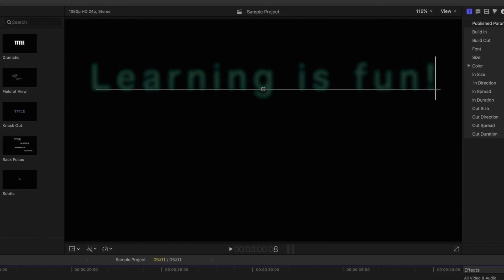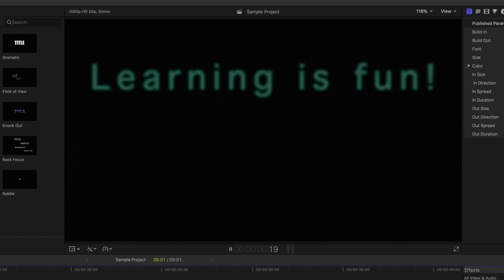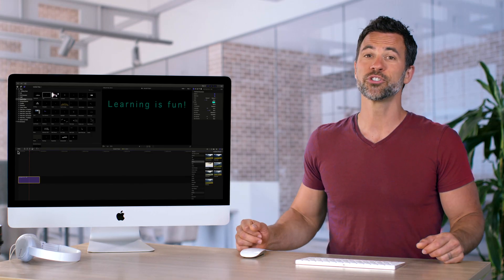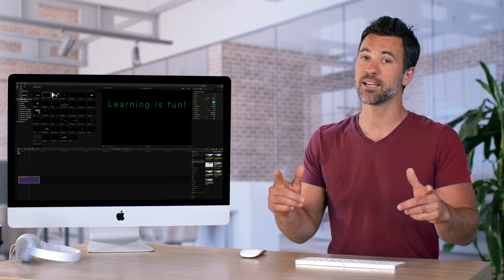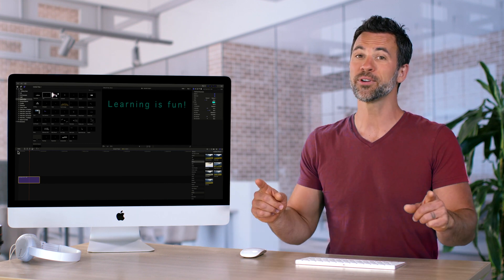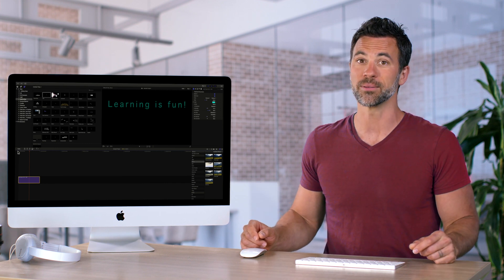And that's that. Our title is now good to go. And that's how you adjust the settings and customize your text when creating a title in Final Cut Pro.